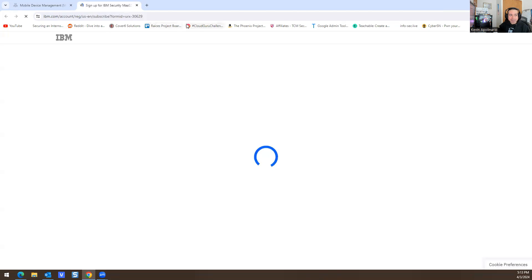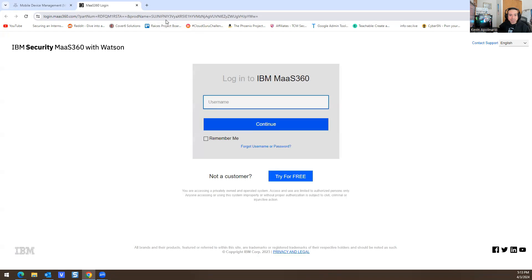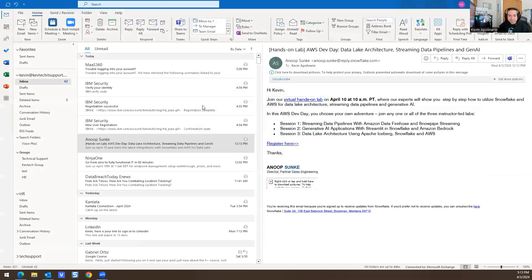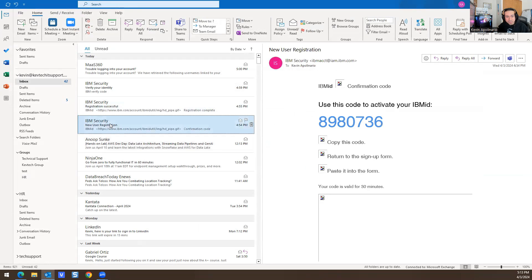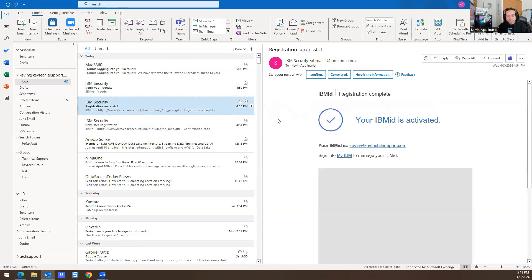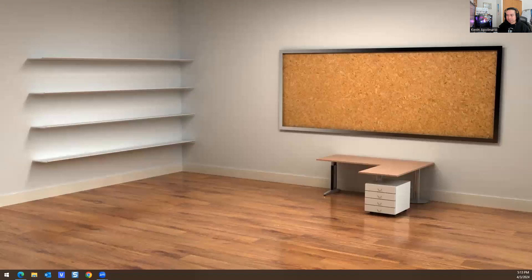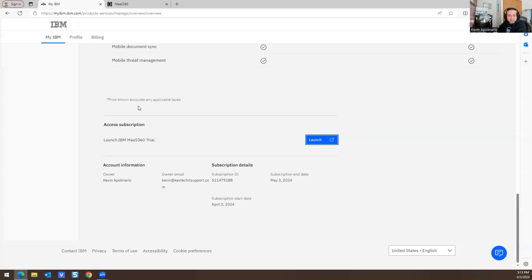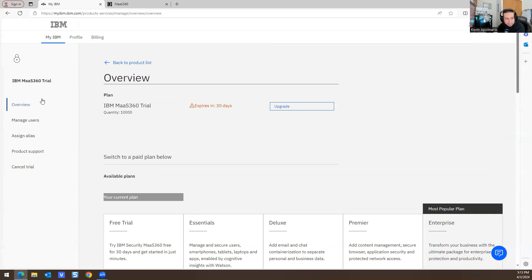I'll click 'try it for free' — it logs me in because I already created an account. I'll show you how it looks. You're going to get a registration email with a code, you put in that code and log in. Once you log in successfully, you'll see the subscription account screen. Here's my email — I'm not too worried about showing that.